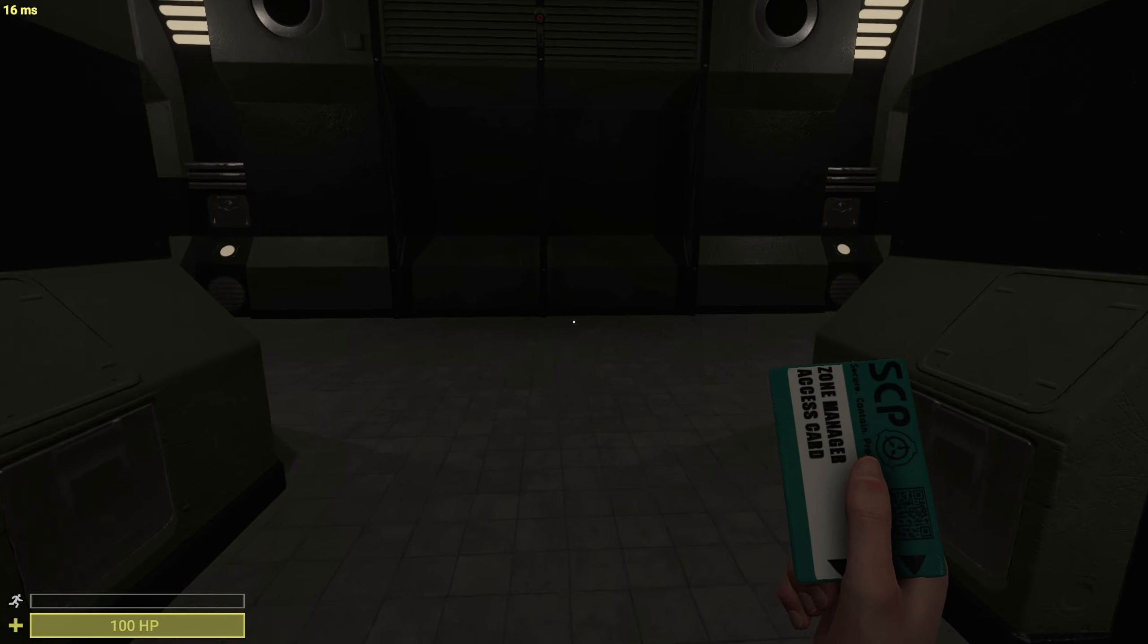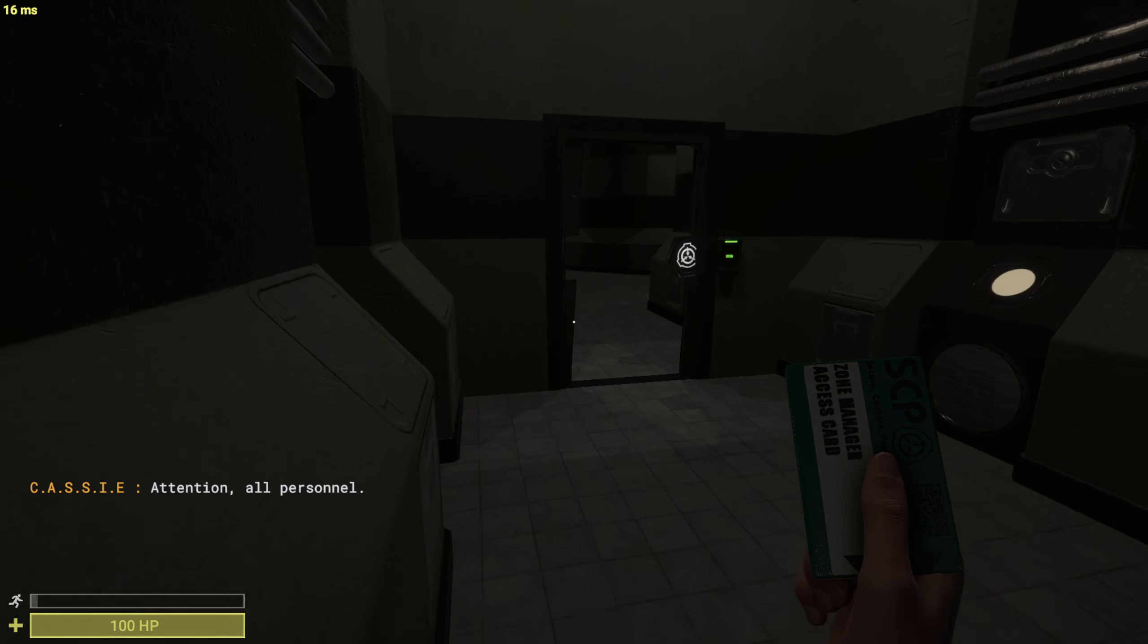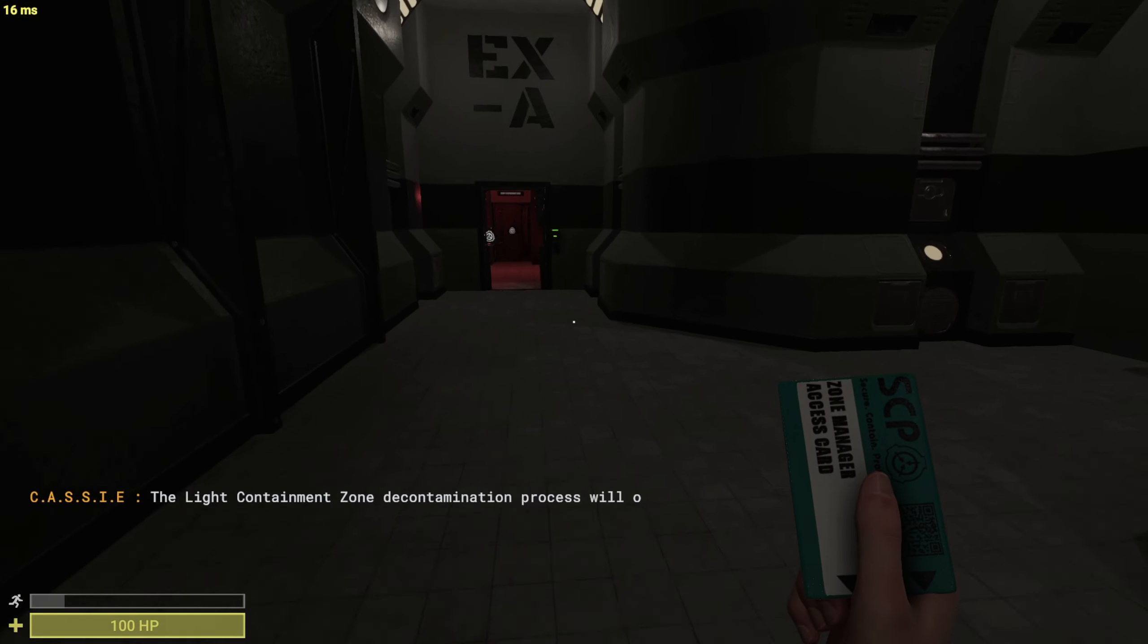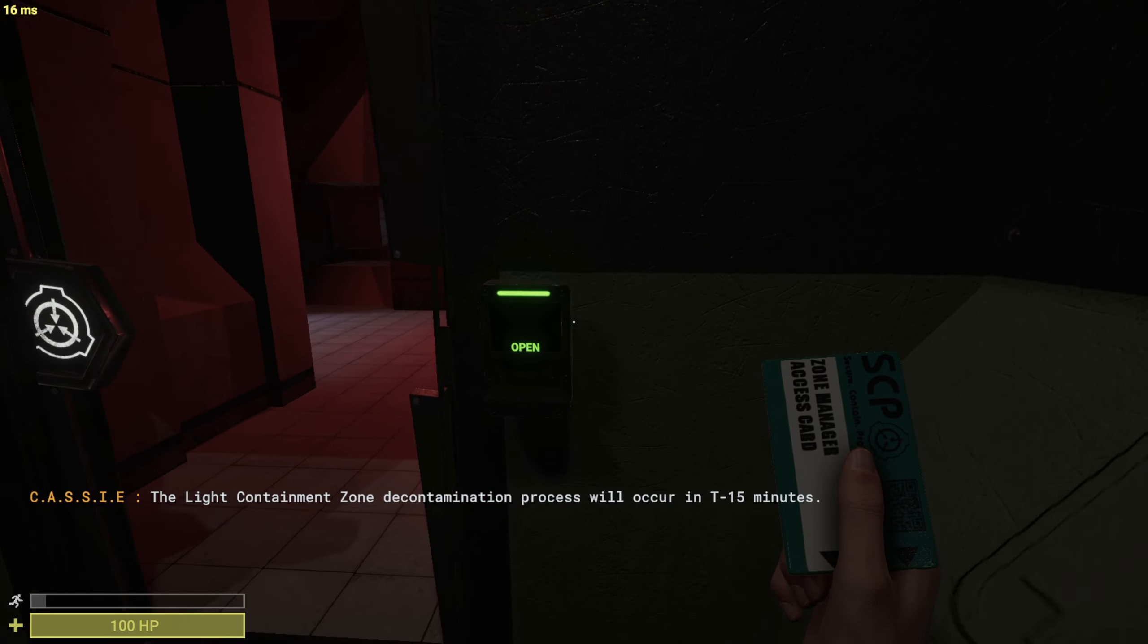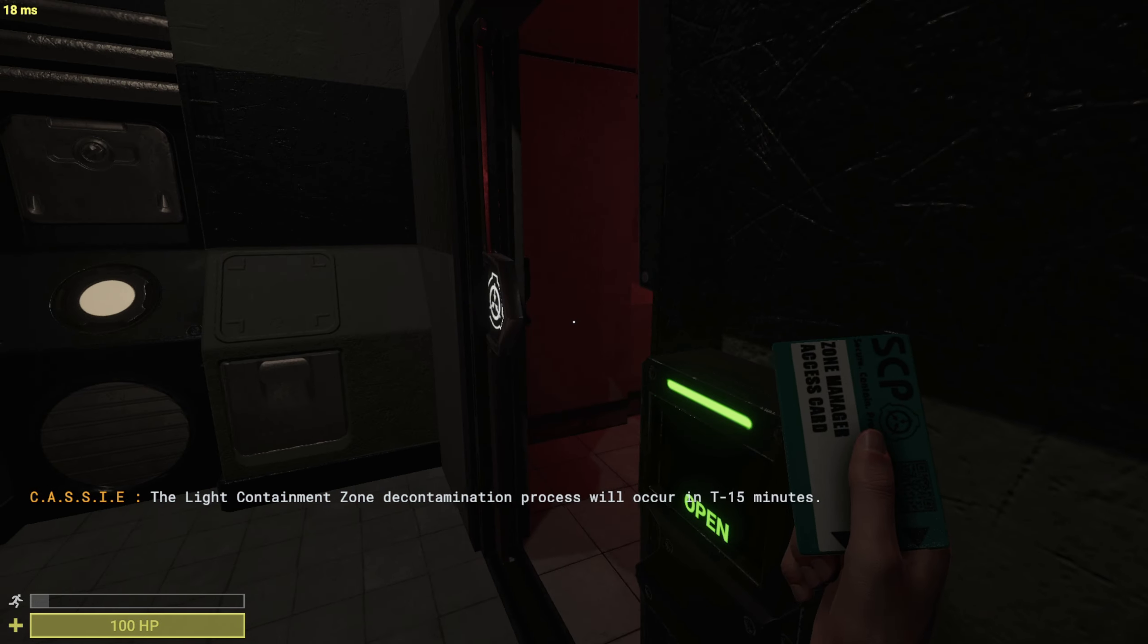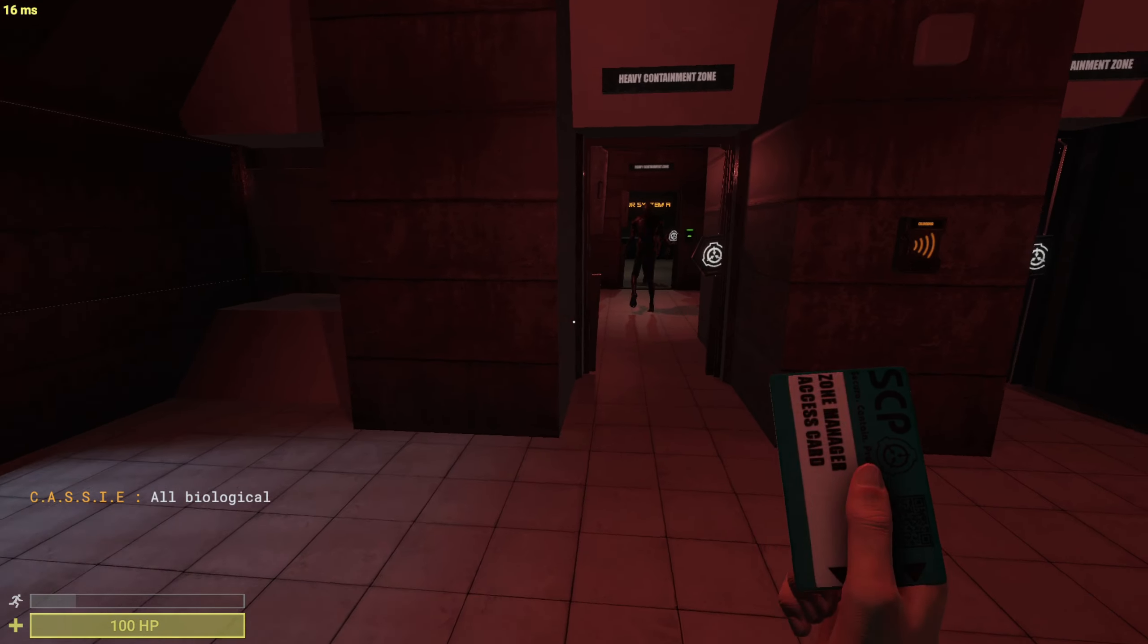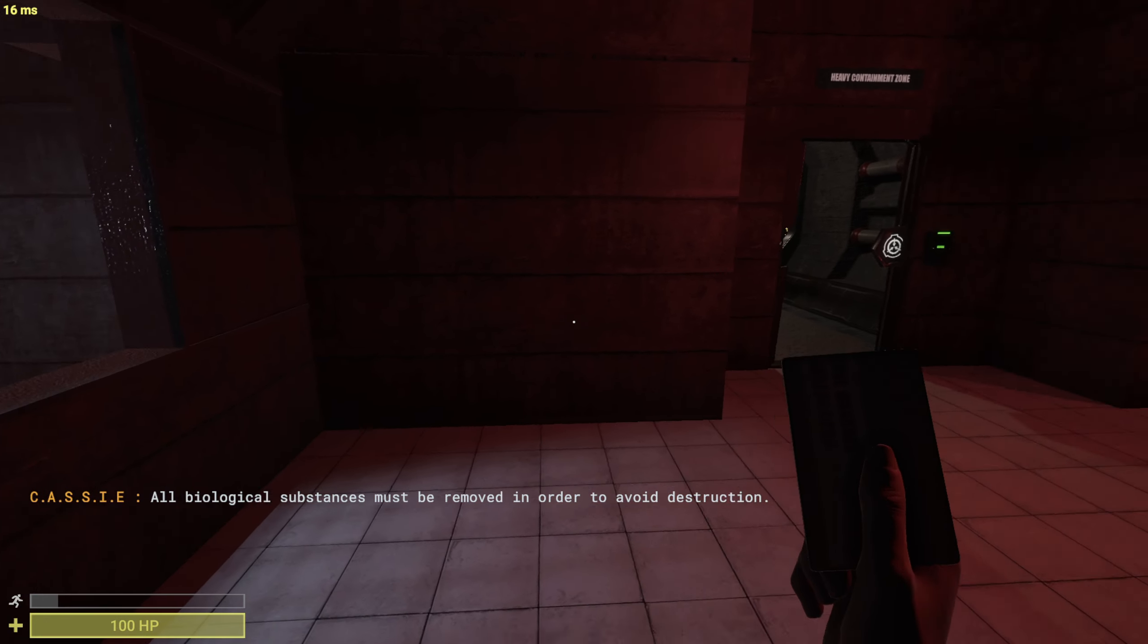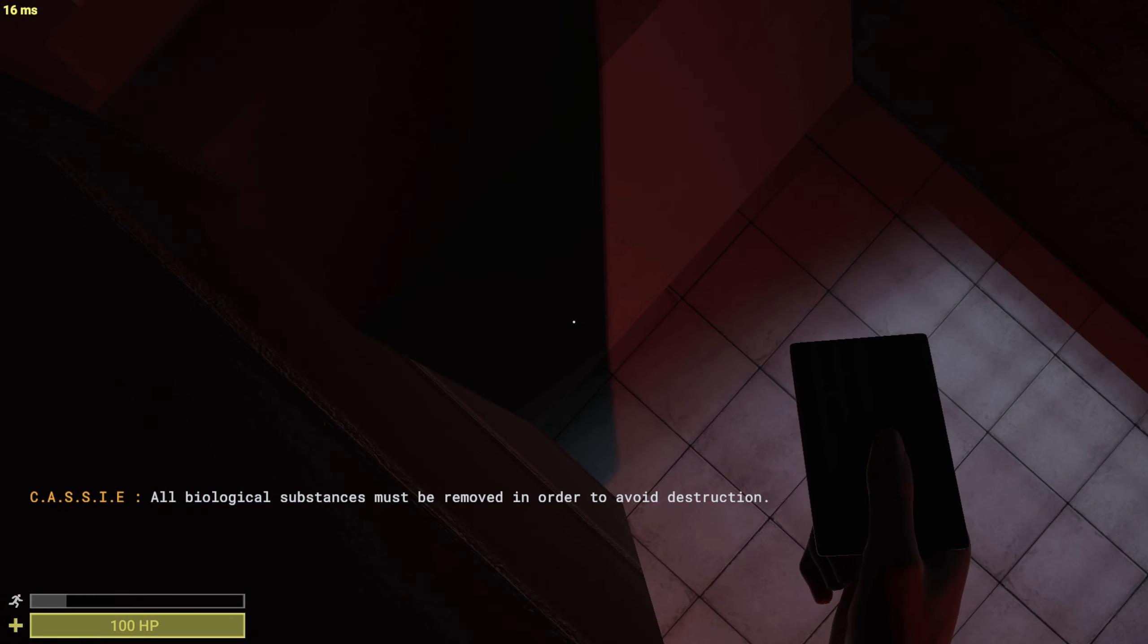Pretty sure exit's here. Guys, bye. Oh my god! Oh my god! All biological substances must be removed in order to avoid destruction.